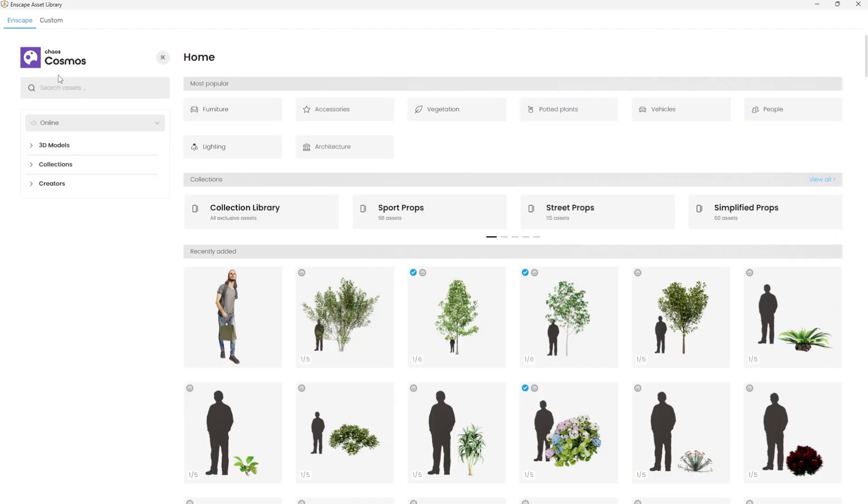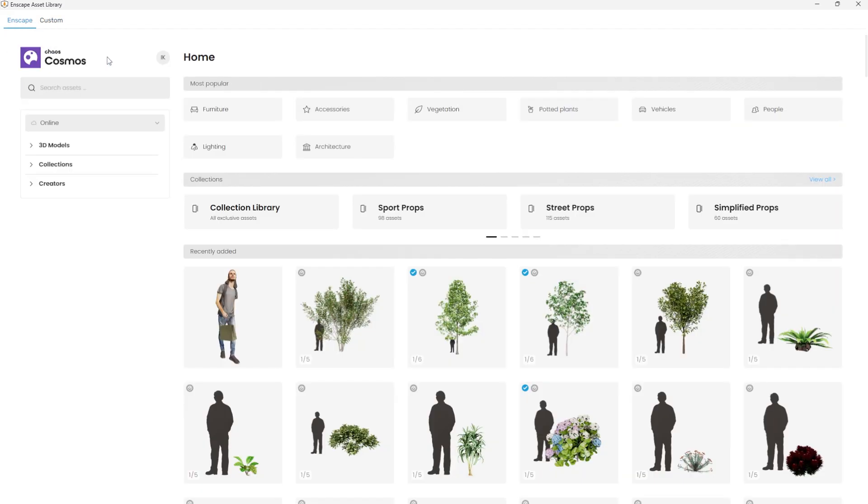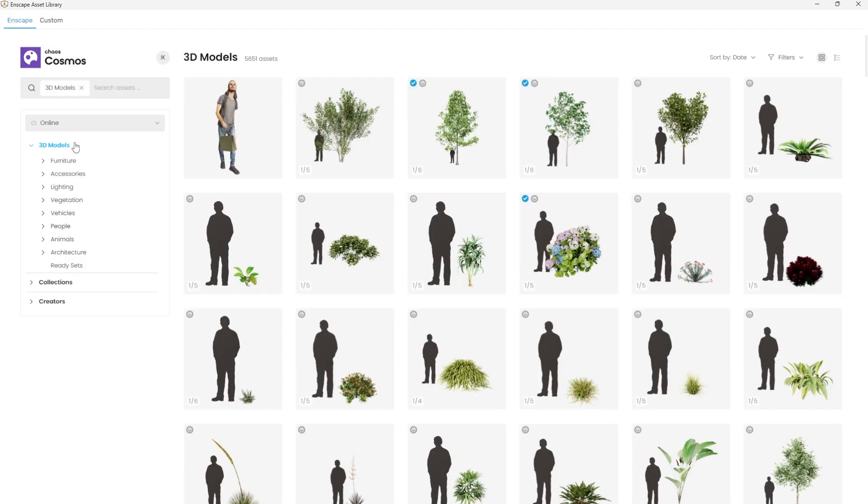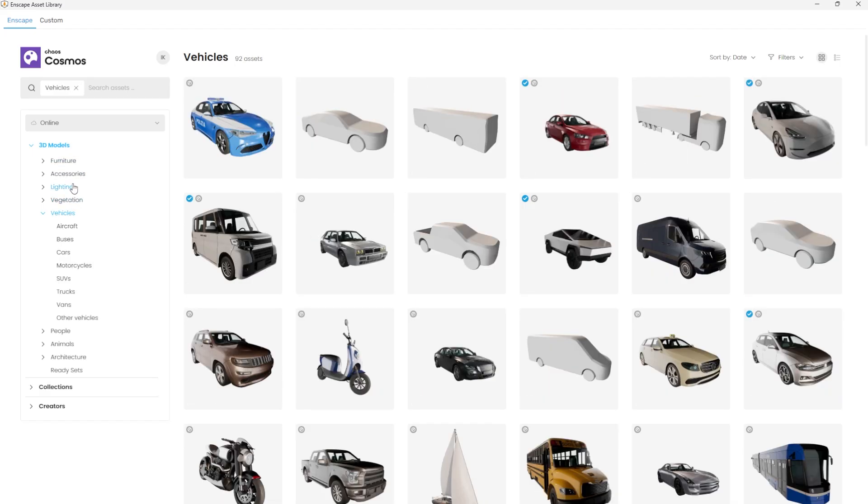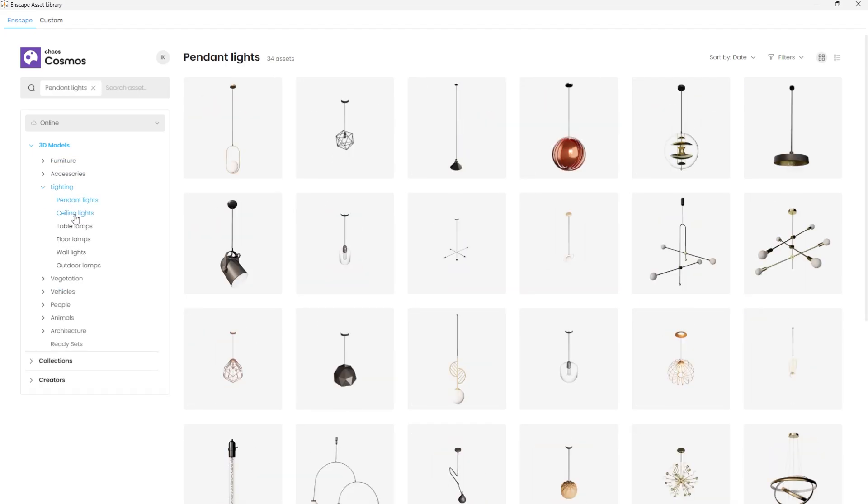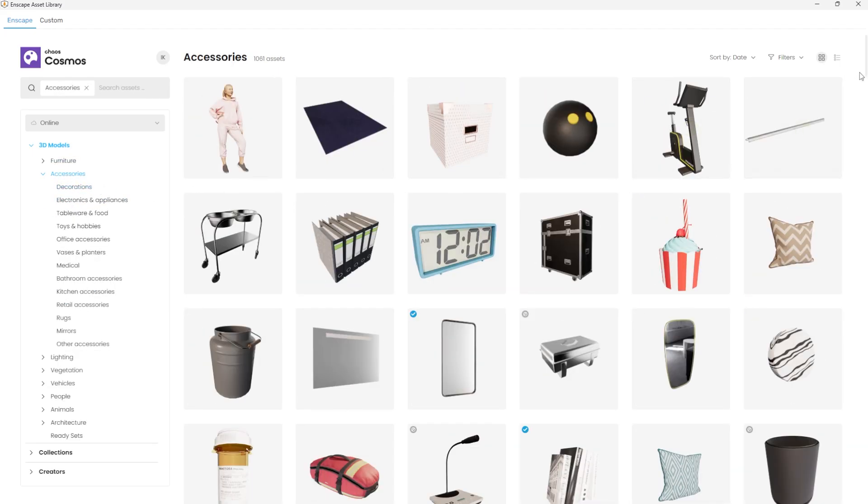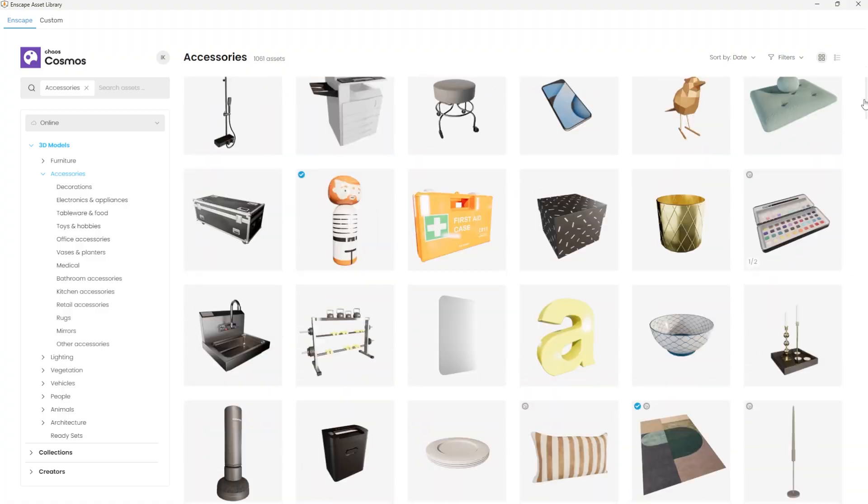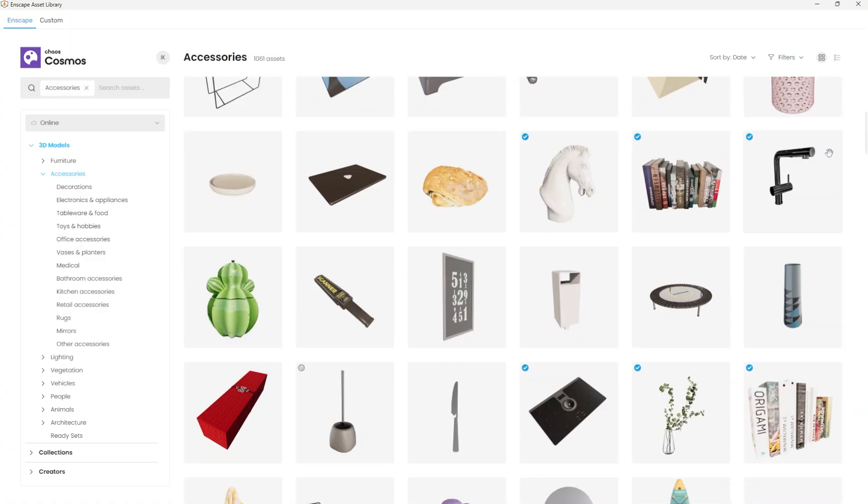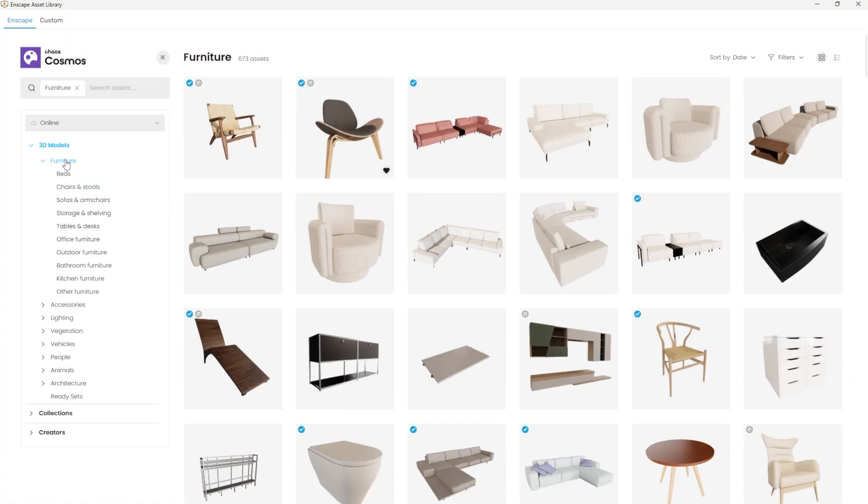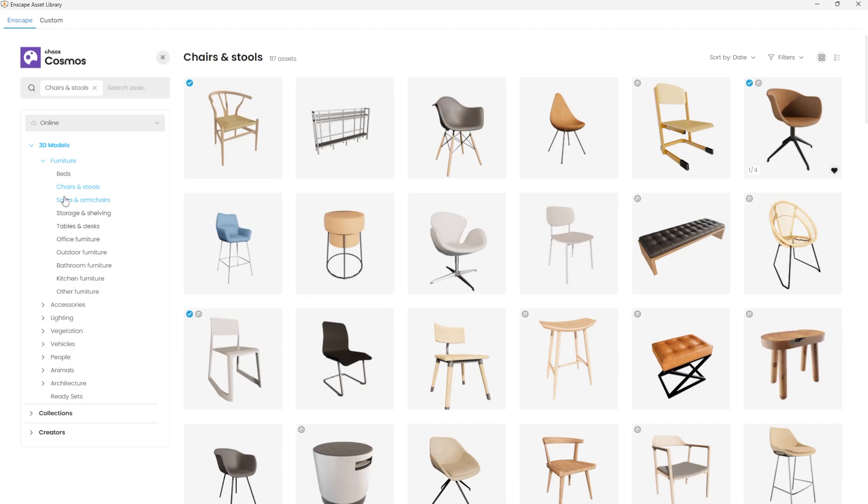A search bar is available at the top, followed by categories such as vehicles, different types of lights, many accessories, furniture and more. Each with subcategories like beds, chairs, sofas and armchairs for faster navigation.